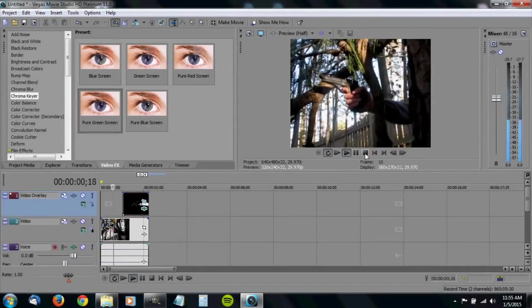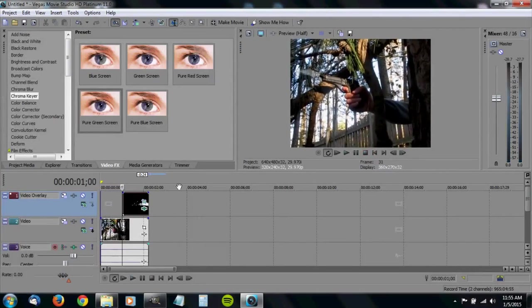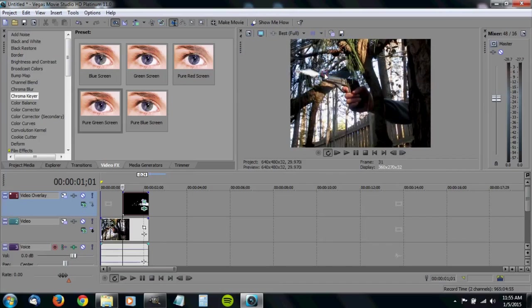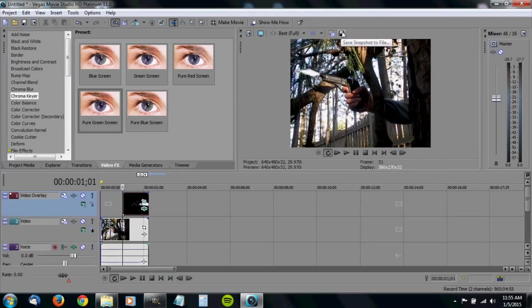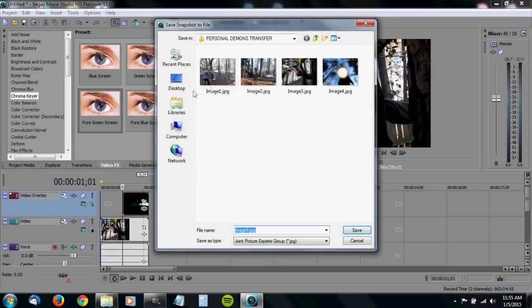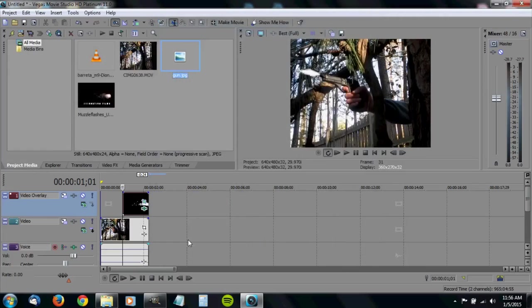Now let's get on with the masking part. So go to the place where your muzzle flash begins. Set this to best, full, and then save snapshot to file. I'm going to save this to my desktop. We'll just call this gun.jpg. So we have that image.